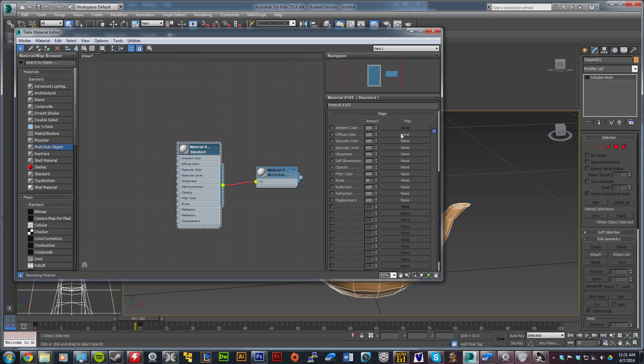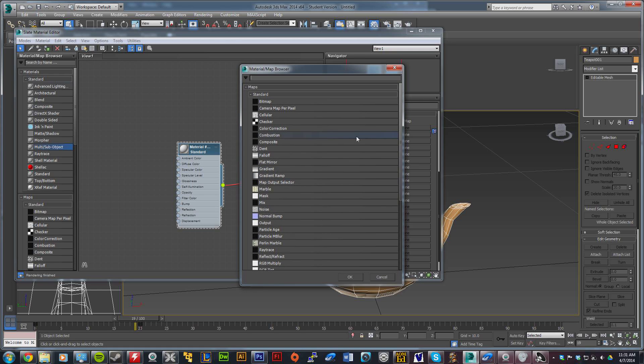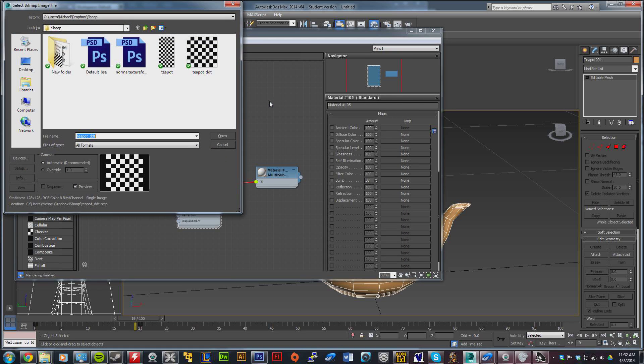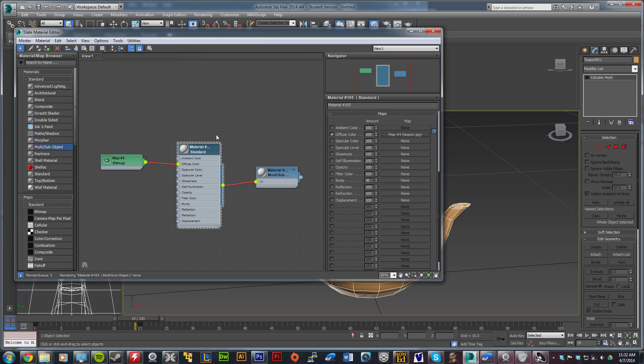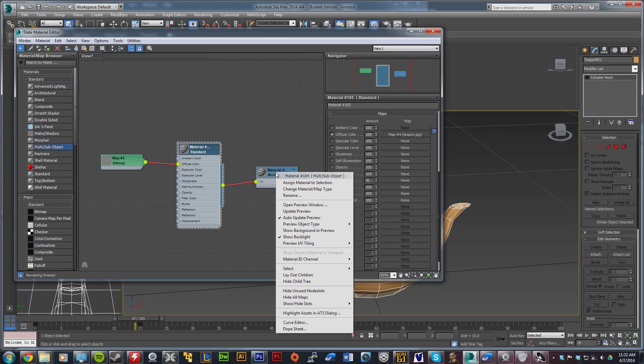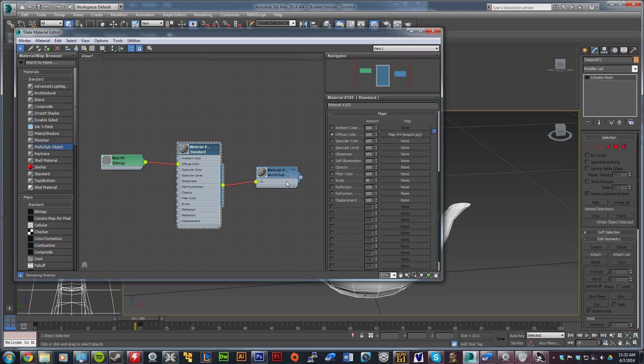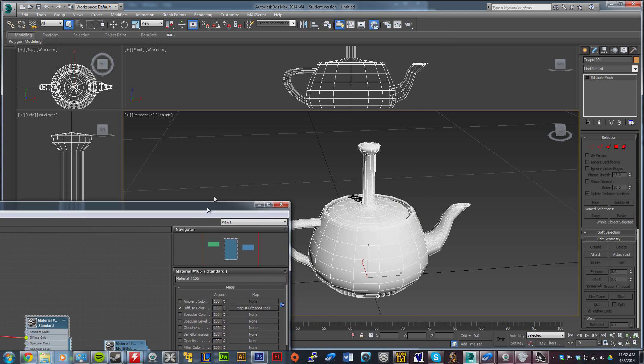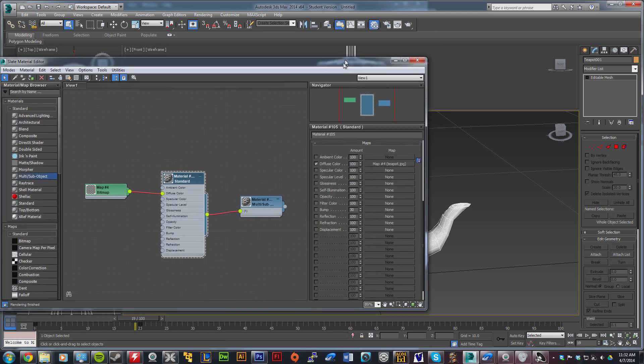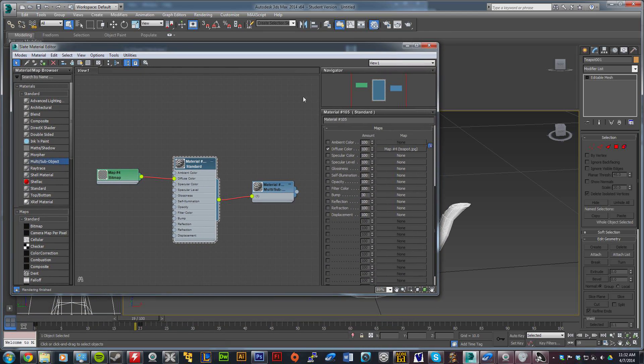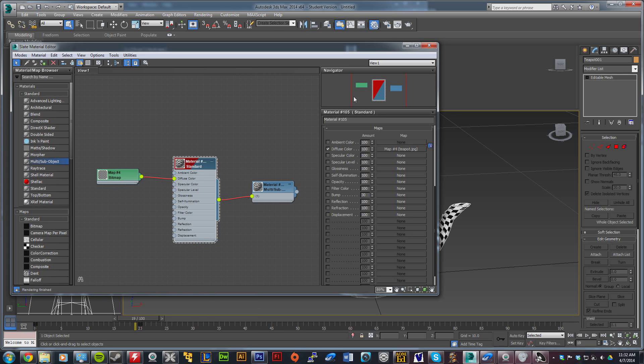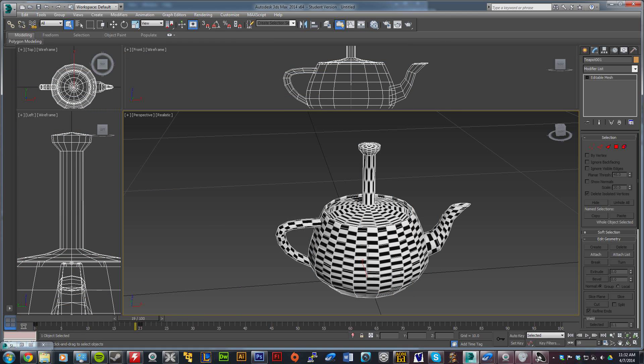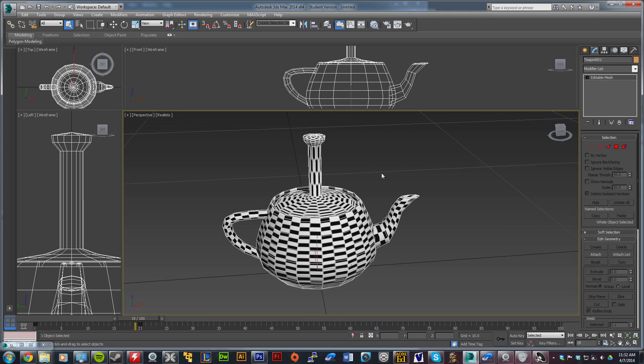Click the none by diffuse color and double-click bitmap. Now select the big one, the 128 by 256. There you go. Right-click the one on the far right and go to assign to selection. You're going to see it turn white and think, well, that's not the checkerboard. What you do is right-click the middle one and click show shaded material in viewport. There you go.